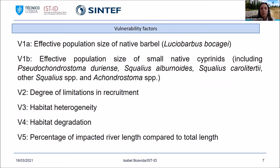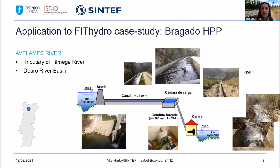We also came out with the vulnerability factors. We decided to develop two different factors for population size — one regarding the native barbel (Lucio barbels), and another for the small native Cyprinids. The other vulnerability factors are slightly different from those previously developed for Norway, agreed to be most important for the river systems in the Iberian Peninsula. Our test case was Bragado, located in Northern Portugal in a rural area — a small hydropower scheme that operates with two cubic meters per second of turbine discharge and also operates with hydropeaking.